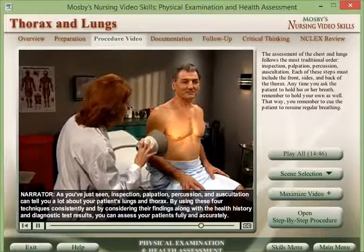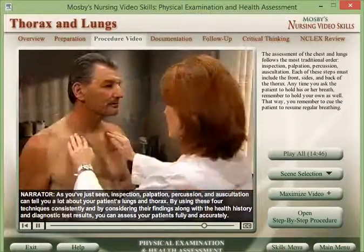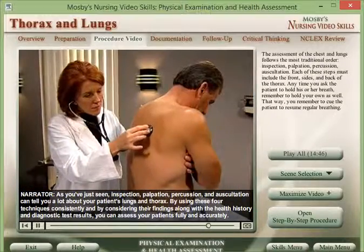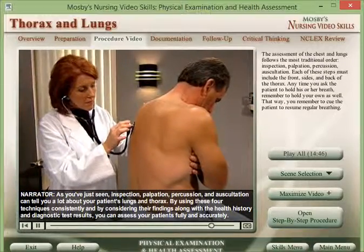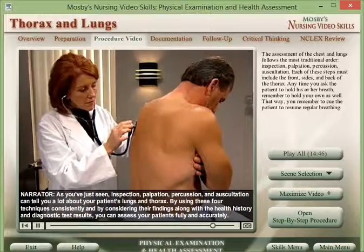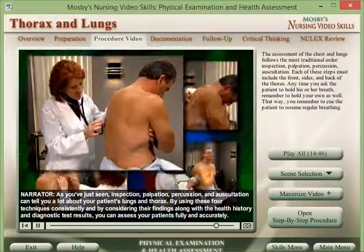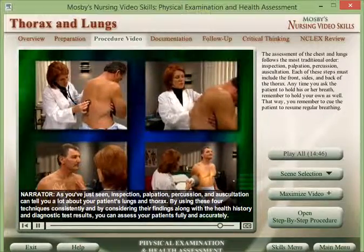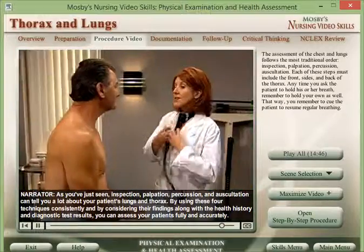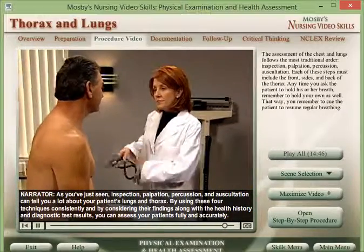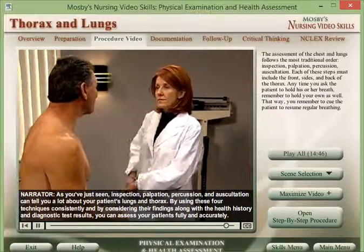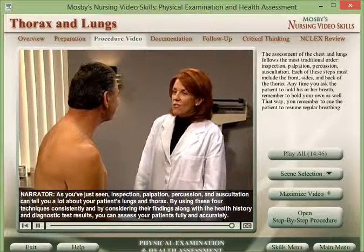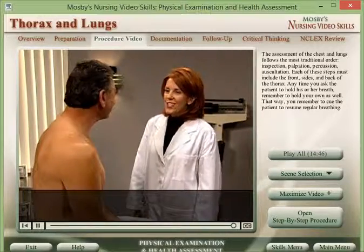As you've just seen, inspection, palpation, percussion, and auscultation can tell you a lot about your patient's lungs and thorax. By using these four techniques consistently and by considering their findings along with the health history and diagnostic test results, you can assess your patients fully and accurately.